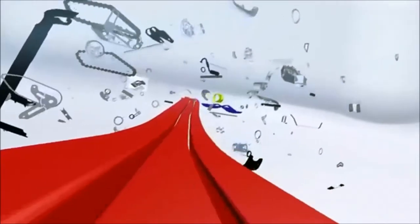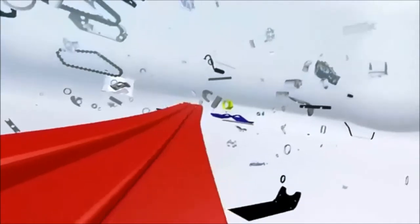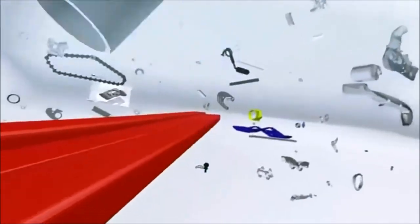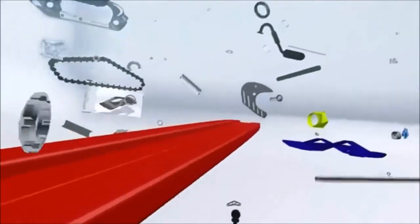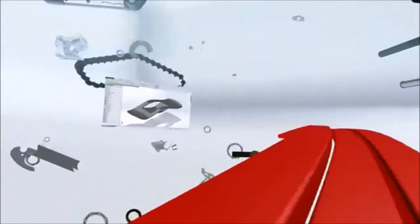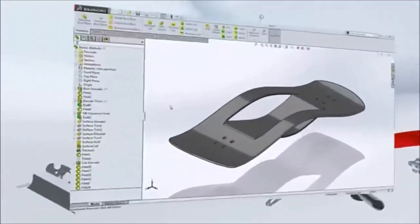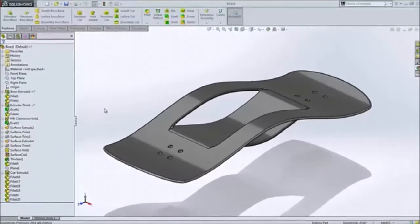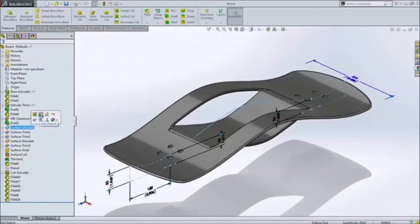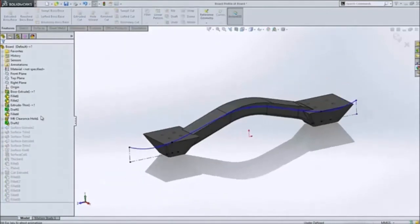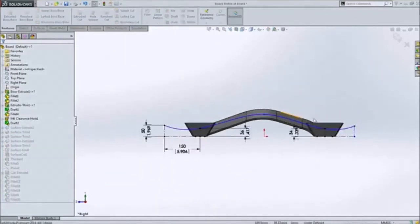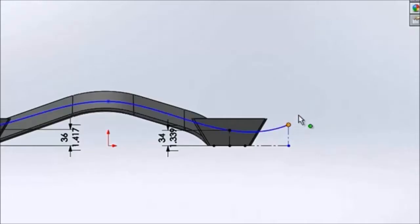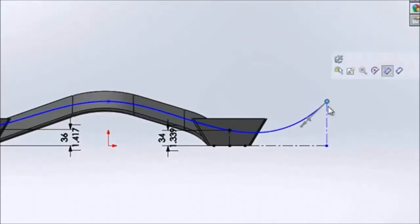SolidWorks 2014 delivers new focused design tools to ensure every task is handled quickly and accurately. Starting with sketching, as all designs do, there are numerous new tools to help you create and control complex profiles and stylized shapes.